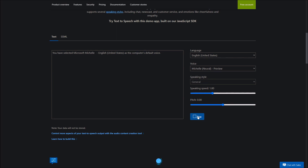You have selected Microsoft Michelle, English, United States, as the computer's default voice. You have selected Microsoft Monica, English, United States, as the computer's default voice.